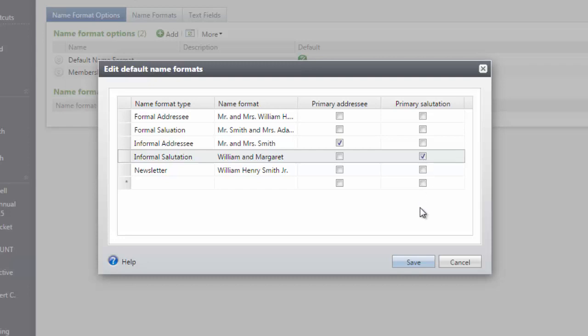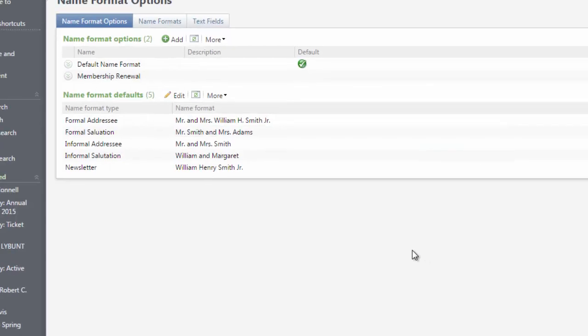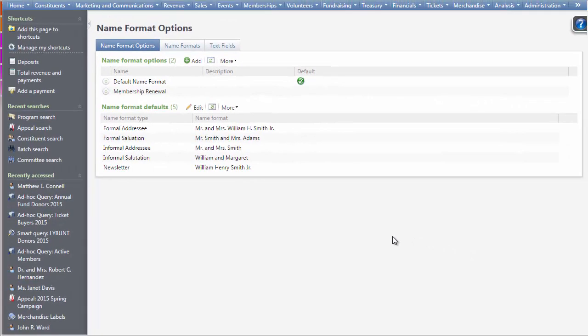Once you've added all of your desired defaults, click Save. That's all for this video. Tune in for our next video on customizing and using name format options in Alltrue Communications. Thanks for watching!